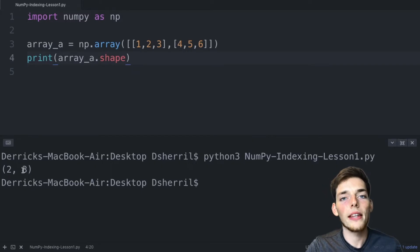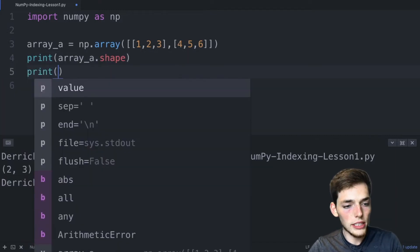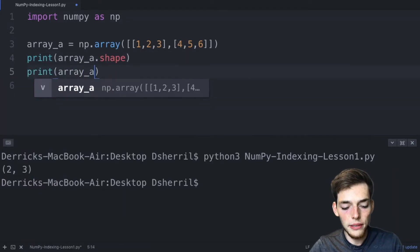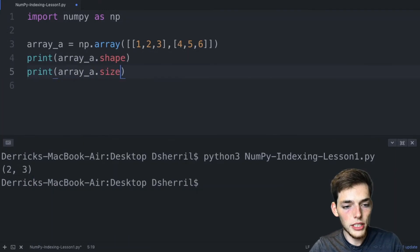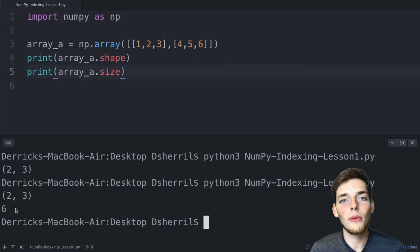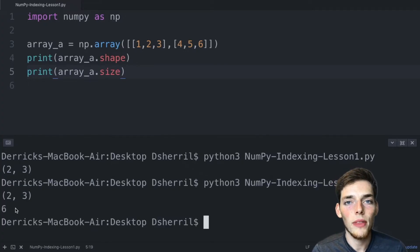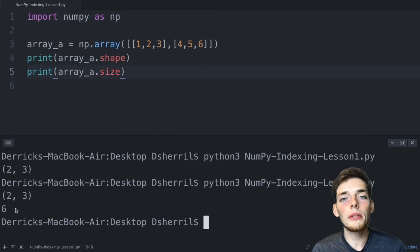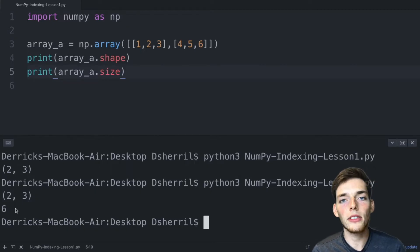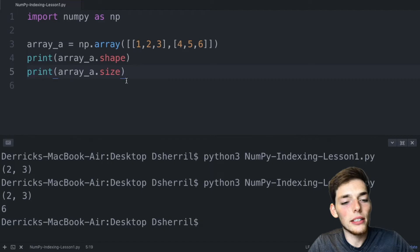Since we have two rows and three columns in this array, that means we have two times three which is equal to six. We can see this in our terminal so we'll say array_a.size and print to our terminal. But what does the size attribute mean for us? If we reshape an array, the sizes must be the same before and after we reshape it.